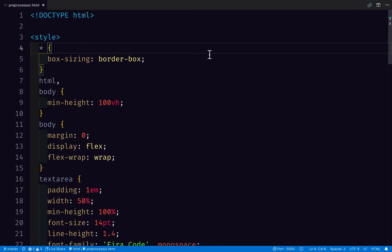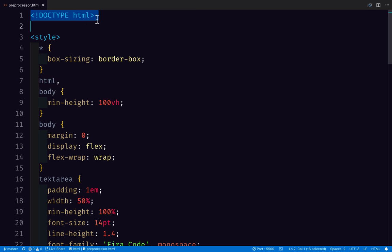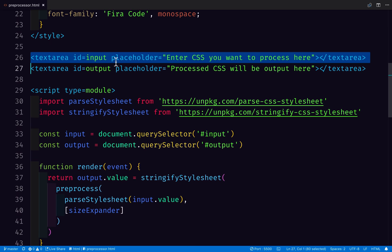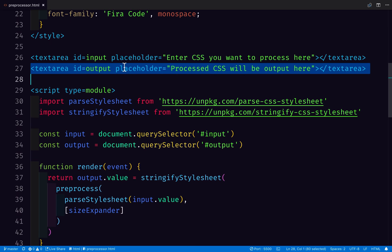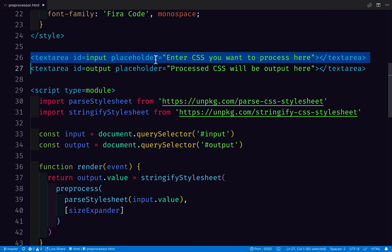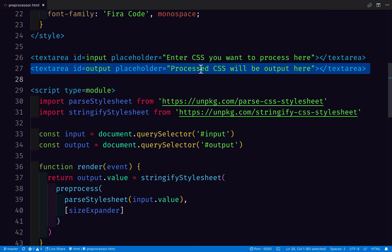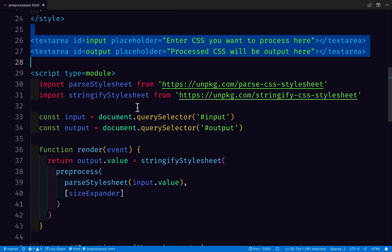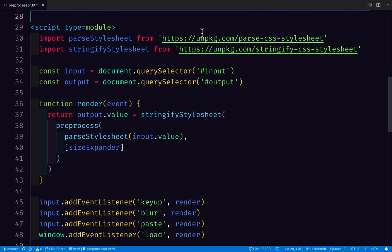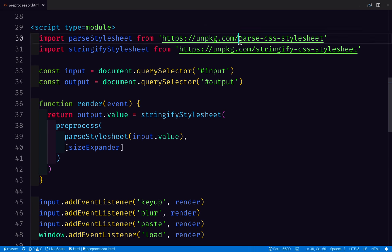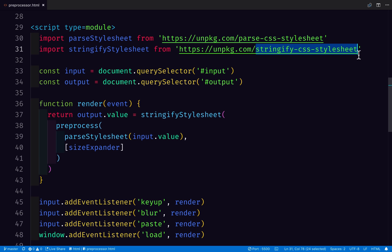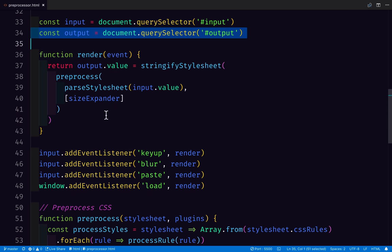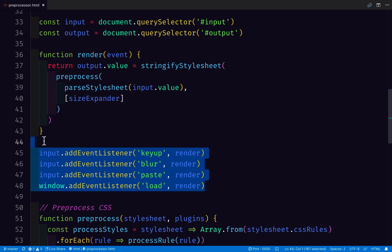So over here is my HTML demo page. It just starts with a regular doc type, simple stylesheet. I have two text areas. So one of these is going to be where we enter the CSS to be processed. The other one is going to be the preprocessed result being output back to the page so we can do something with it, look at it, copy and paste it. That's about all the HTML that we need. Now looking at my code here, I'm bringing in that parse CSS stylesheet function I told you about and I'm also bringing in the stringify CSS stylesheet plugin. I'm saving a reference here to the input and output and on key up, blur, paste and window load, I'm going to run this function.